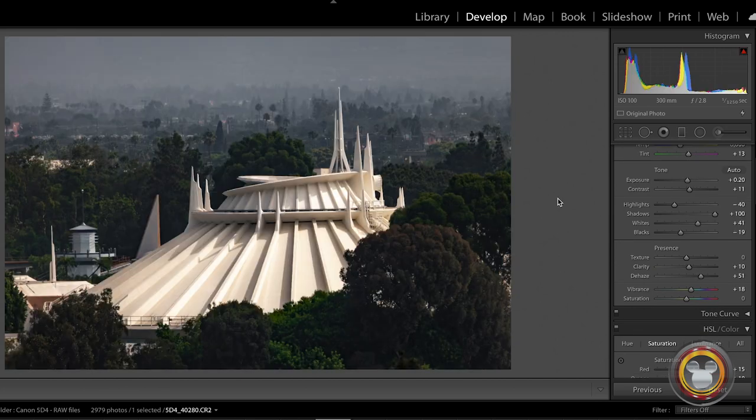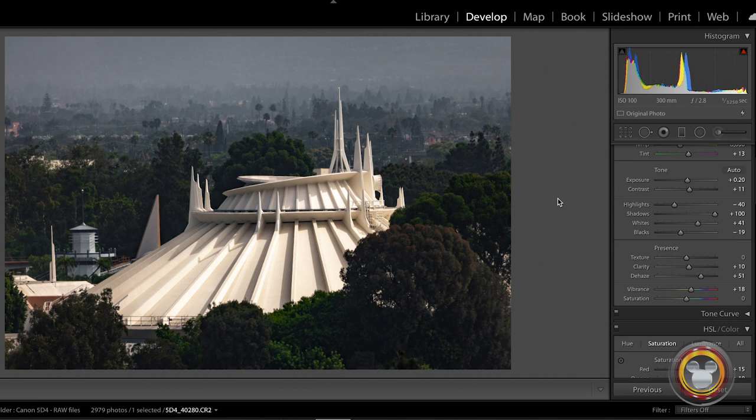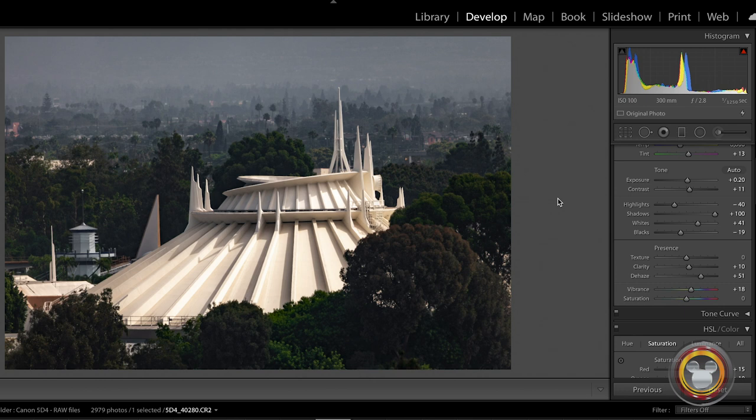The second situation where you're going to want to use the Dehaze tool is when you're shooting through a lot of atmosphere. So even if the atmosphere isn't smoggy or foggy, if you're shooting a telephoto lens, something that's very far away, you're shooting through a lot of air. Basically, you're compressing all of that air between you and your subject, between your lens and your subject. You're capturing all that air in your image and it can cause a hazy effect.